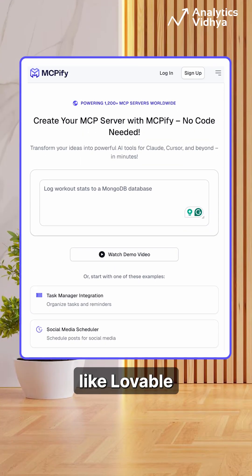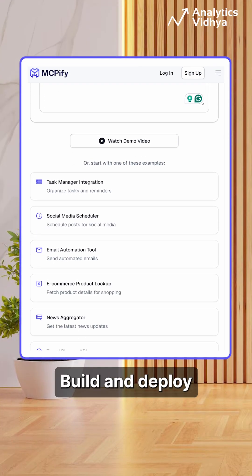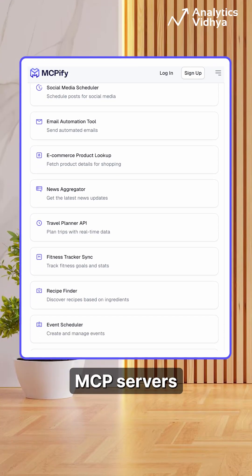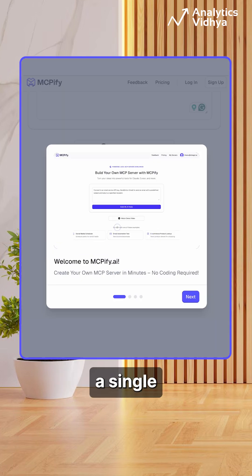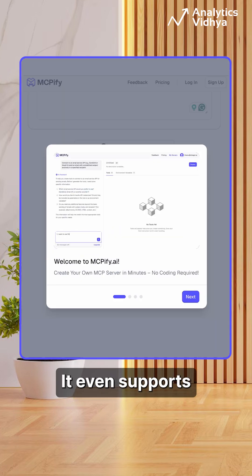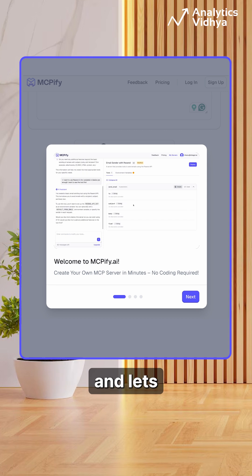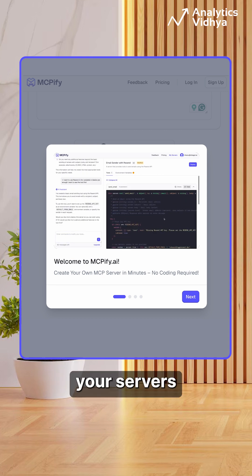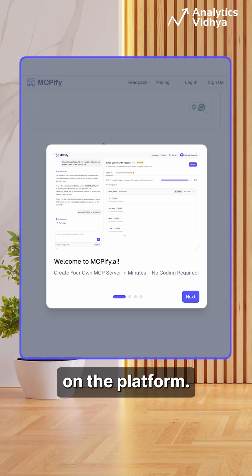And finally, meet MCPfy. Think of it like Lovable or Bolt, but for MCP. Build and deploy MCP servers without writing a single line of code. It even supports streamable HTTP and lets you share your servers with others on the platform.